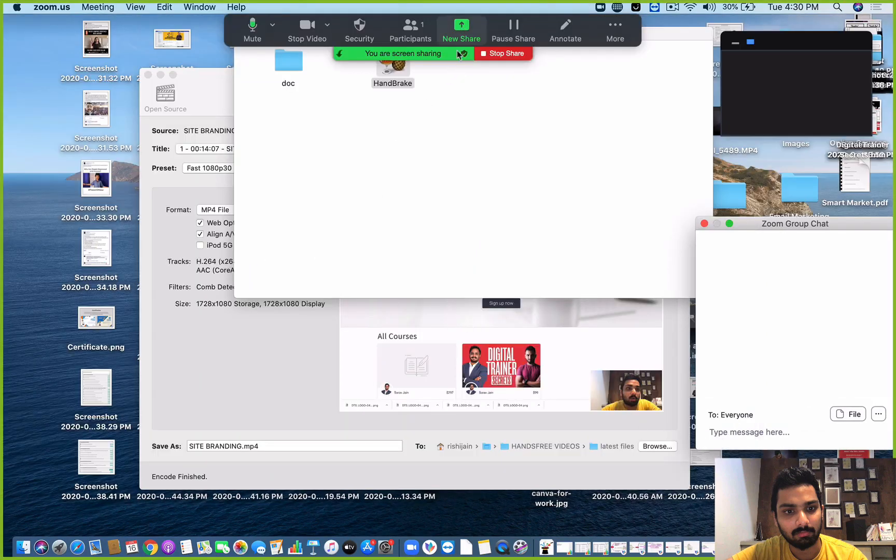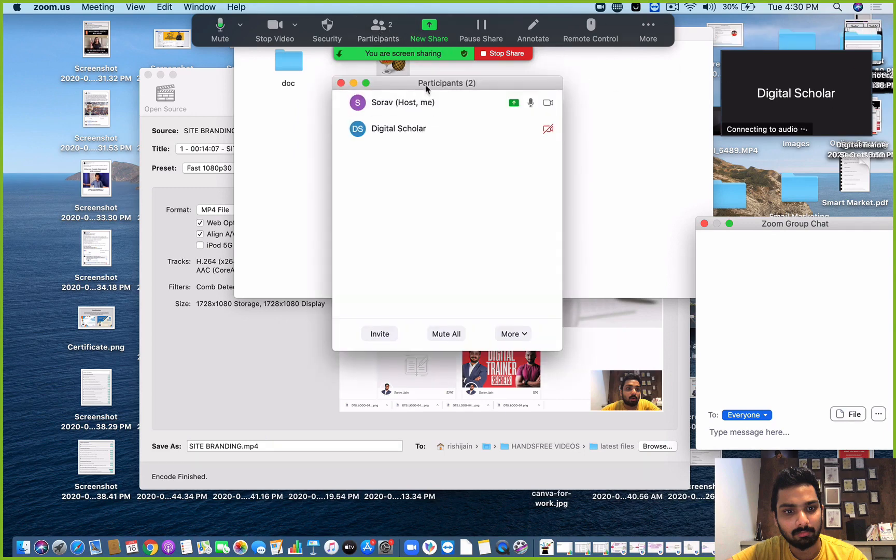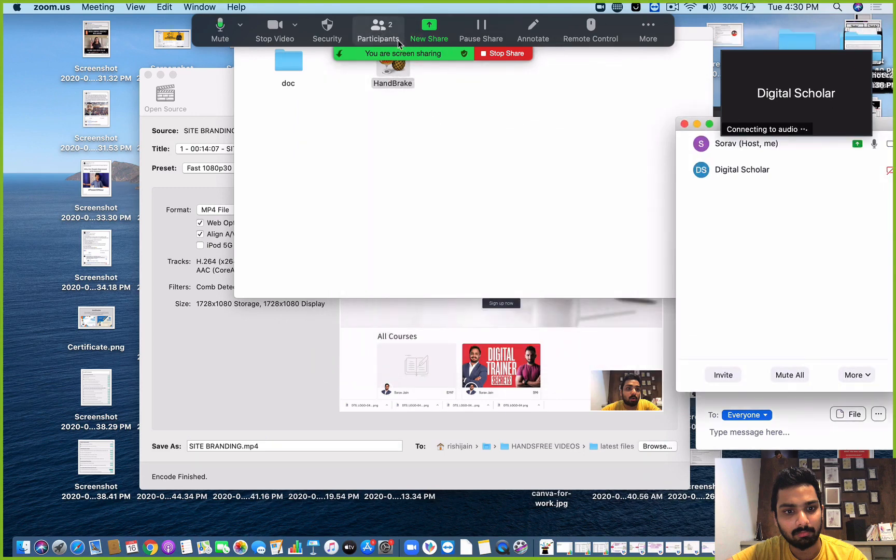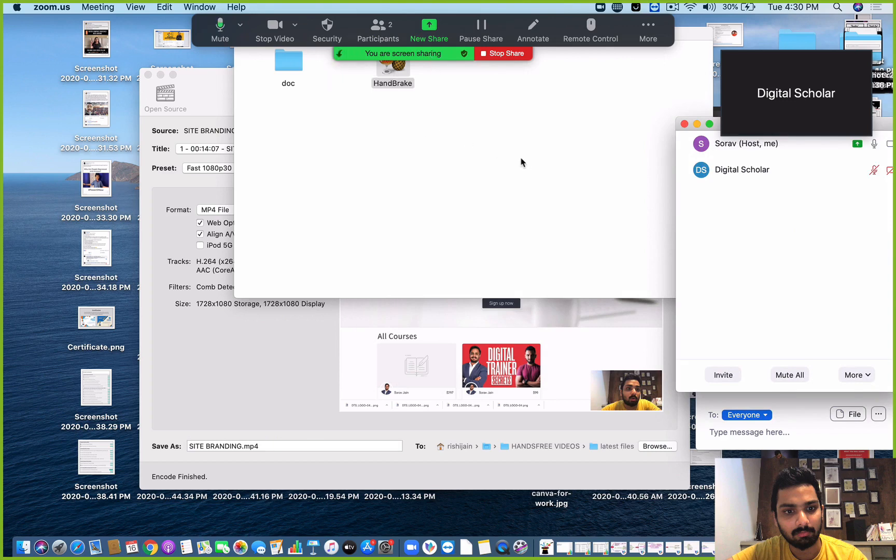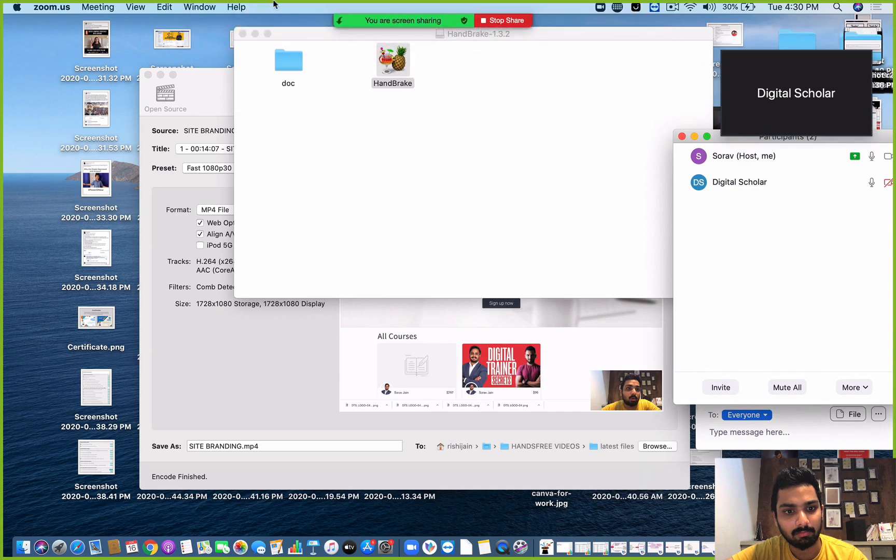You can see one person has joined, which is Digital Scholar. Hey guys, how you doing? If you can hear me loud and clear just type yes in the chat box. Yes, so they can able to hear me.